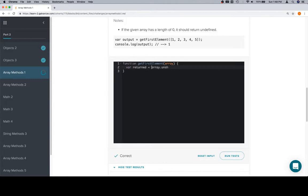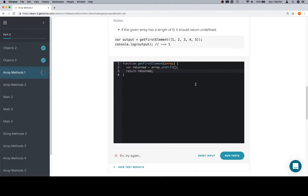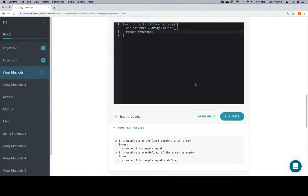Array dot unshift. That's not a way to do it. Variable returned is equal to array dot unshift. And this might not work. Now that I'm thinking about it, I think unshift might return something kind of weird. But let's see if this works. Error, try it again. Deeply equal one.